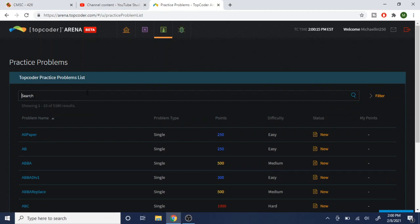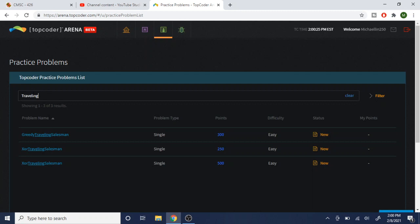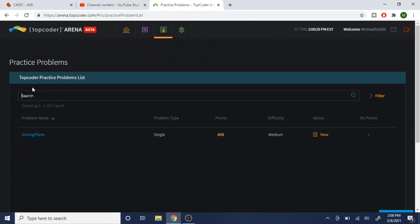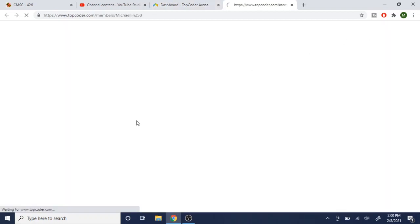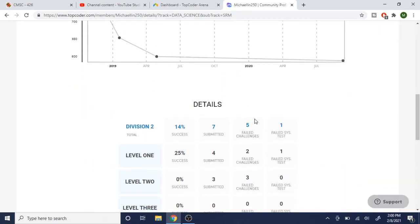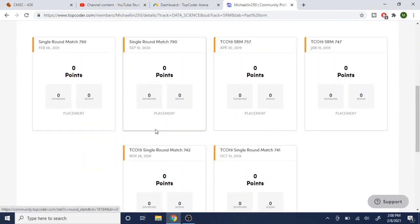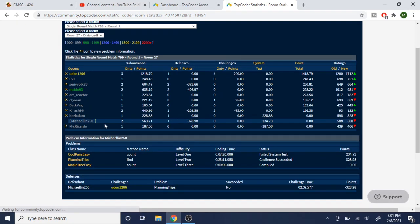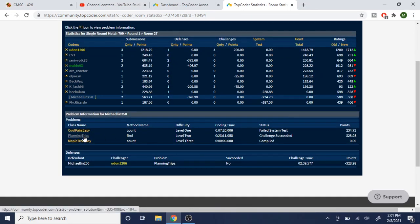Let me find a problem from the last contest to show you. Looking at the previous contest — it's kind of difficult to read — but these are the three problems. When you enter a TopCoder contest there are three problems, and you open whichever one you want to work on.